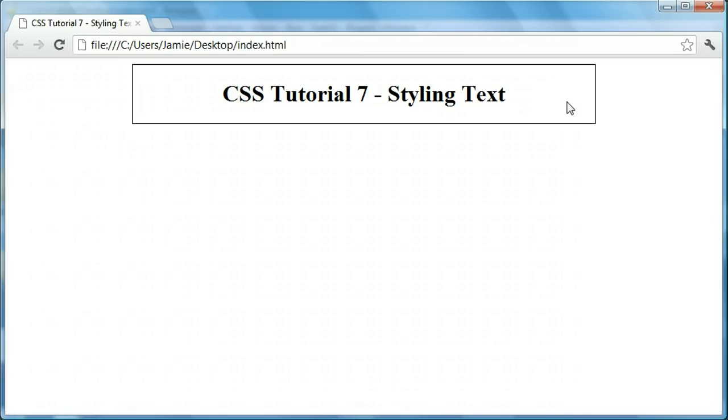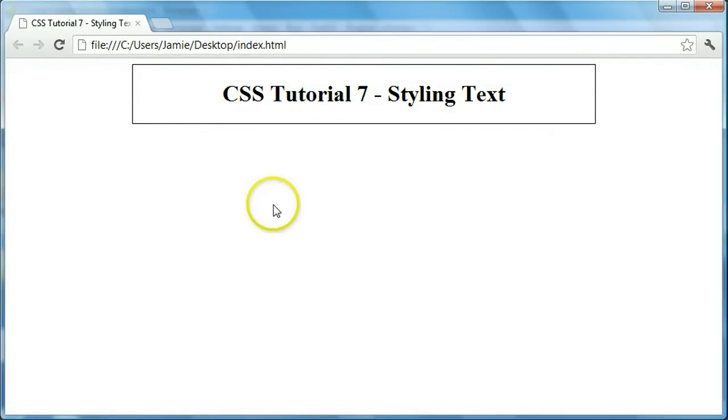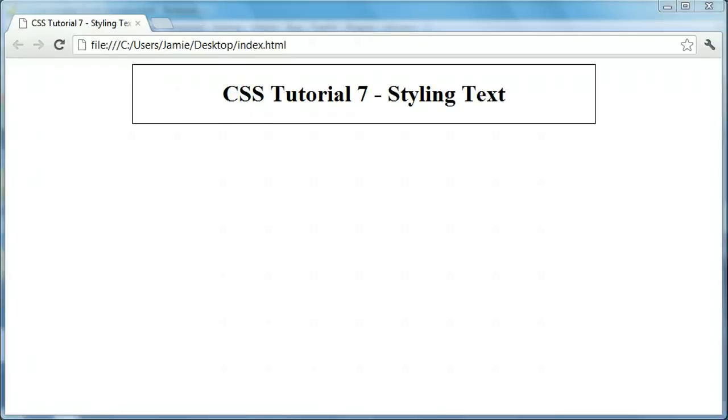So what we're going to be doing now is actually creating some text underneath this. Just figure with this up here just so you have an idea of what the tutorial is about. But underneath here, we're going to start writing some text and we're going to start styling it, just seeing what we can come up with. So let's go into the code here.